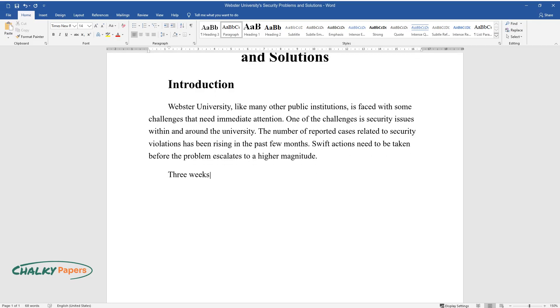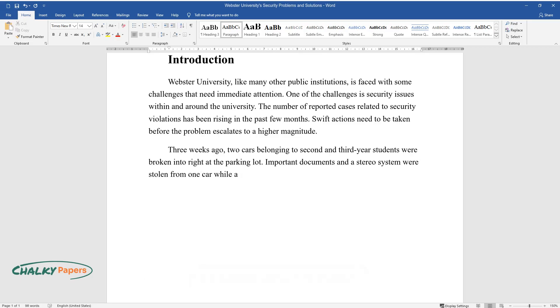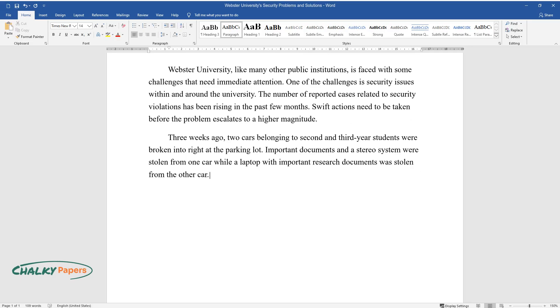Three weeks ago, two cars belonging to second and third-year students were broken into right at the parking lot. Important documents and a stereo system were stolen from one car while a laptop with important research documents was stolen from the other car.